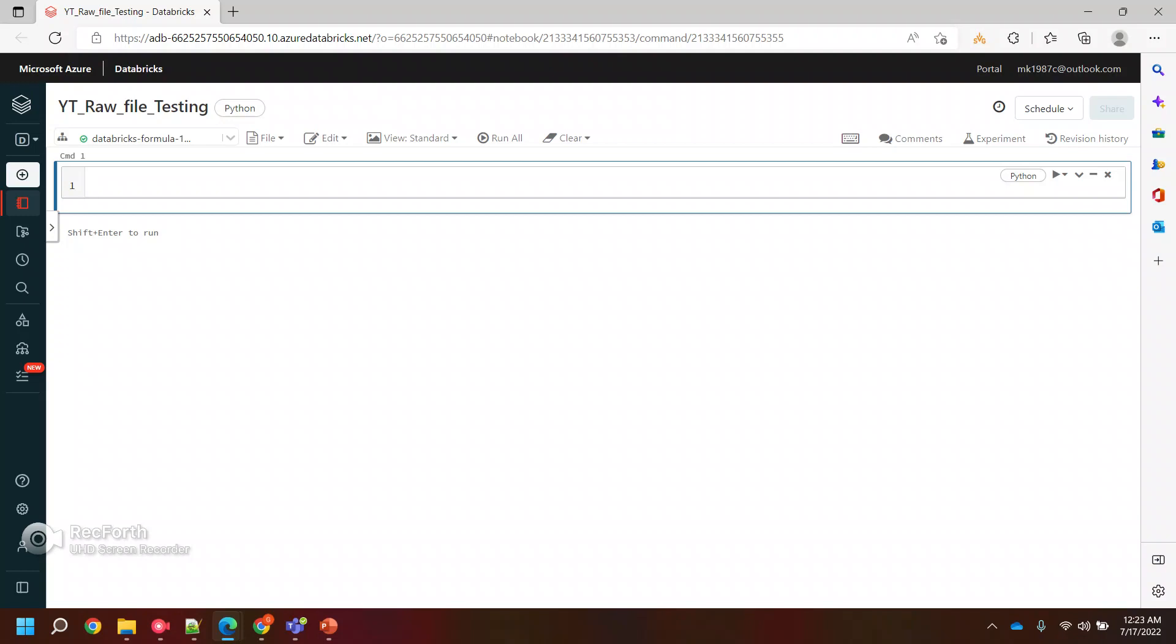You can say it's an extraction layer. We are just extracting the raw data or source data from the customer, and before dumping into the bronze layer, we want to validate that data so that if the data validation is fine, we can proceed ahead and move the data to the bronze layer.